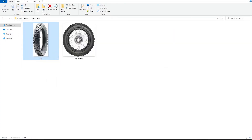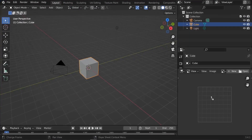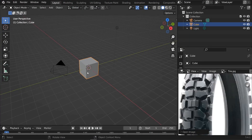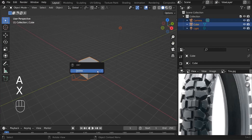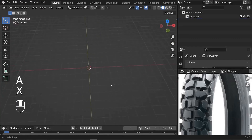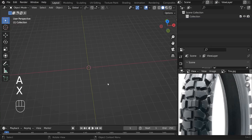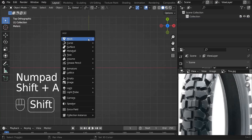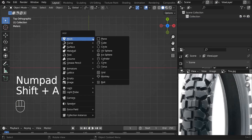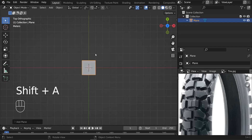Next, drag the tire reference and drop it here. Let's go ahead and delete everything — press A, X, and delete everything in our scene. Then press 7 to go to the top, Shift A, and go to mesh. Start with a plane.